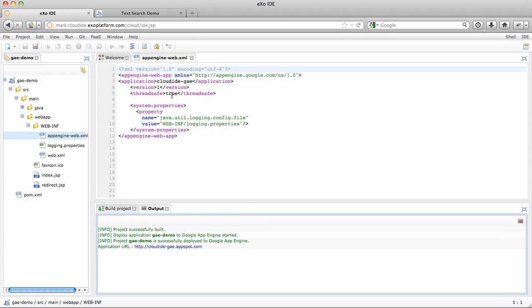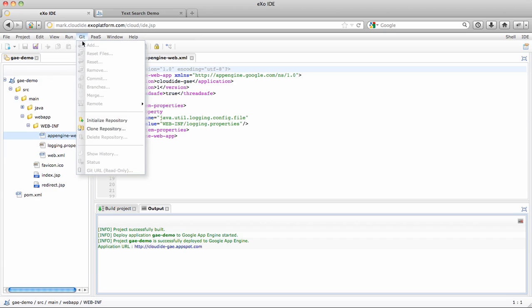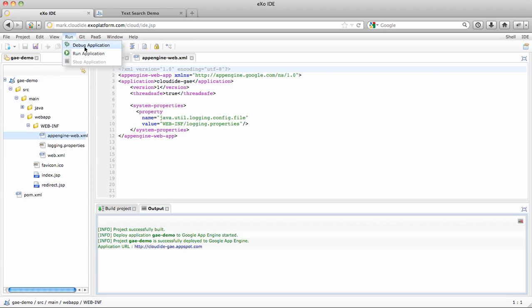Now let's see how you can run and debug the app locally. If you look in the run menu you'll find the run and debug options. What it does is it actually launches the Google App Engine SDK on the CloudID server, which pretty much reproduces the experience you have when developing with Eclipse on your machine and running the SDK locally.